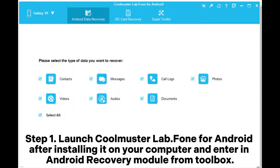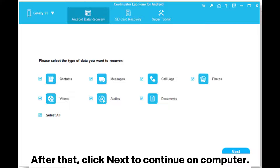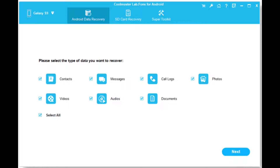Step 1: Launch Coolmuster Lab Phone for Android after installing it on your computer and enter an Android recovery module from Toolbox. Step 2: Connect your Android device to the computer via USB cable. Then enable USB debugging and grant permission on Android by tapping Allow or OK when the pop-up window appears. After that, click Next to continue on the computer.